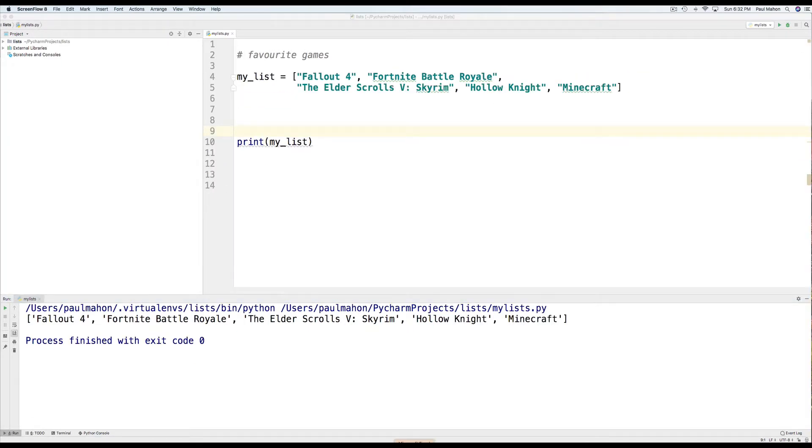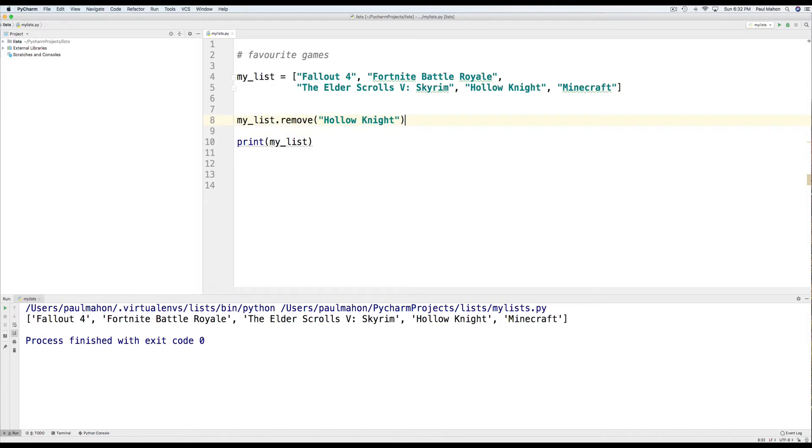And finally, we can remove items from the list by name as well by using the remove function. So, for example, if I type my list remove Hollow Knight, that will remove Hollow Knight from the list.